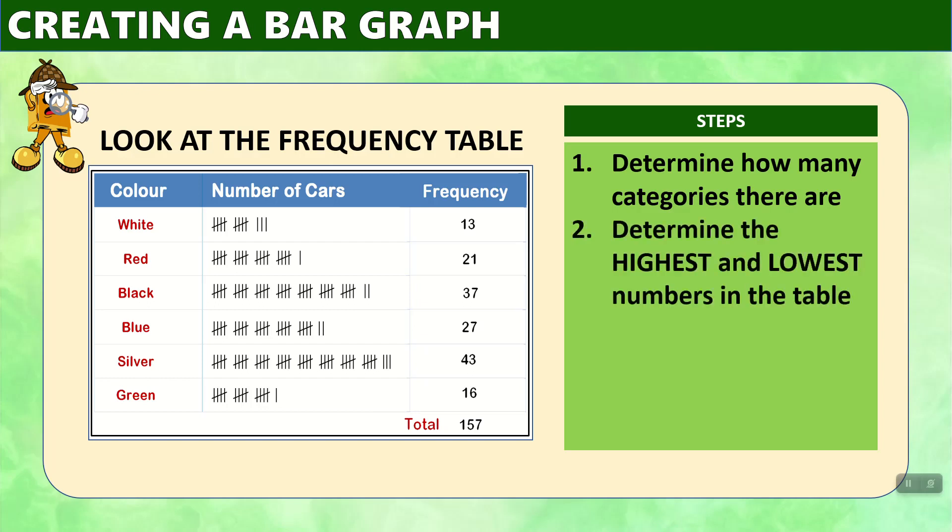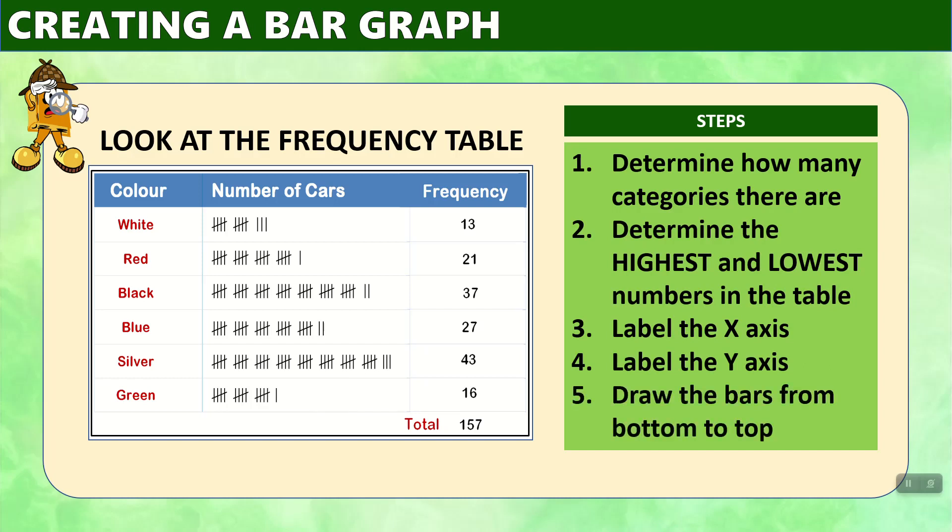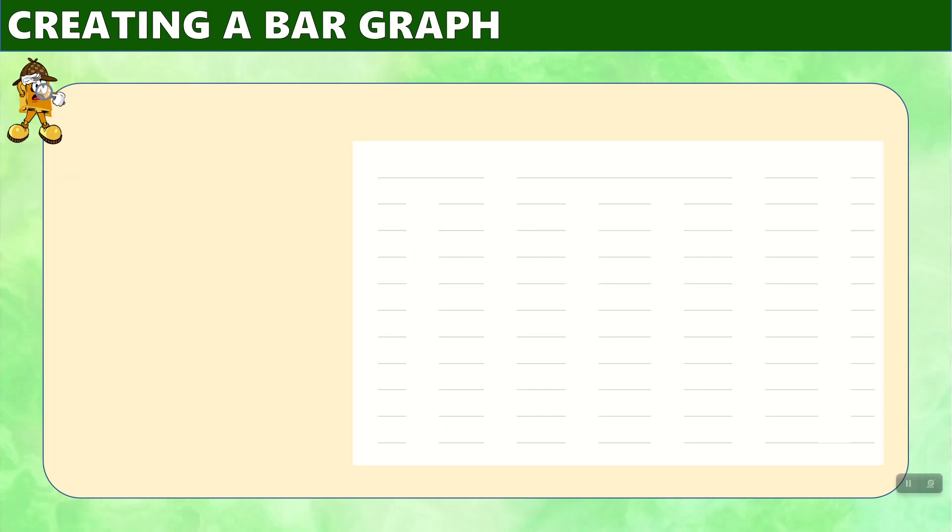Then we determine the highest and lowest numbers in the frequency table. Then we label the x and the y axis. And finally we just draw the bars from bottom to top usually by looking at the axis. So let's give an example of how that can work.